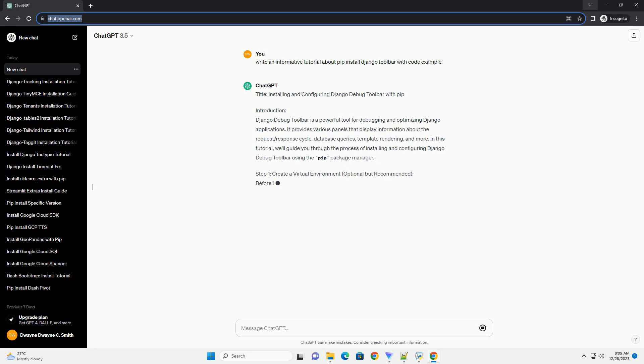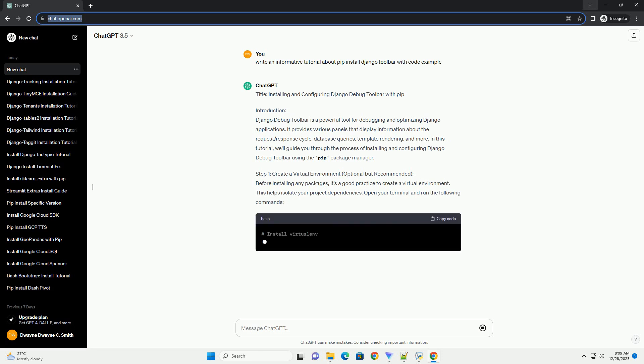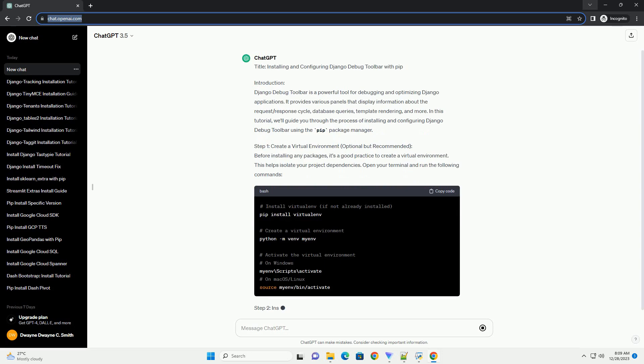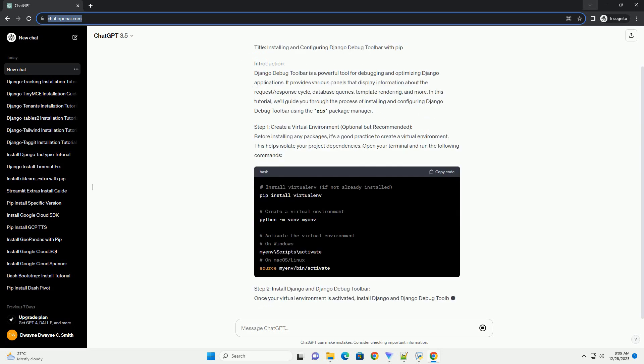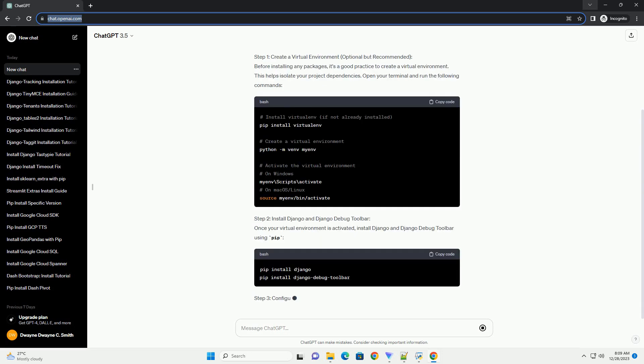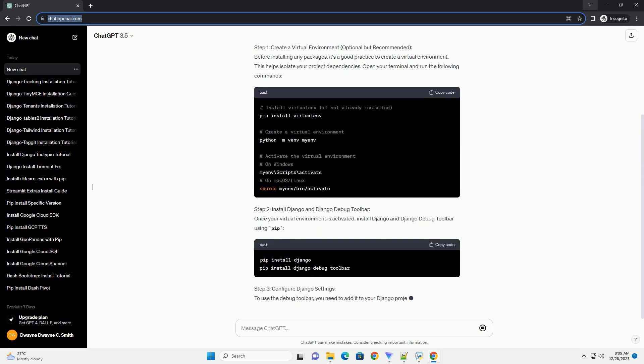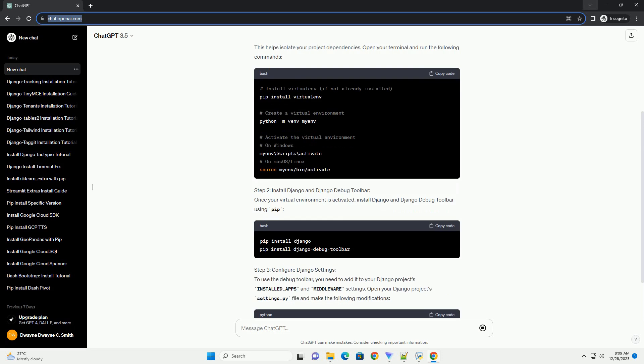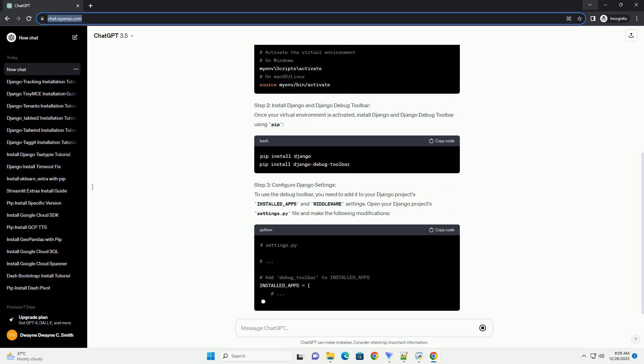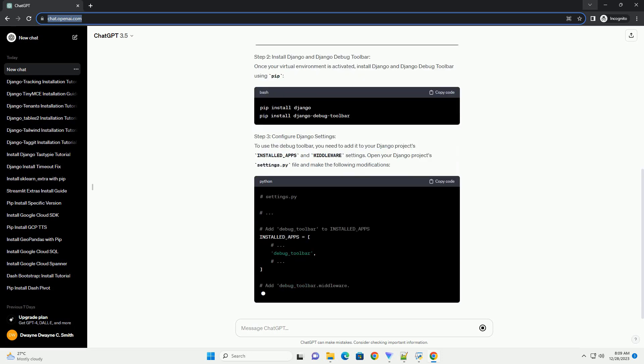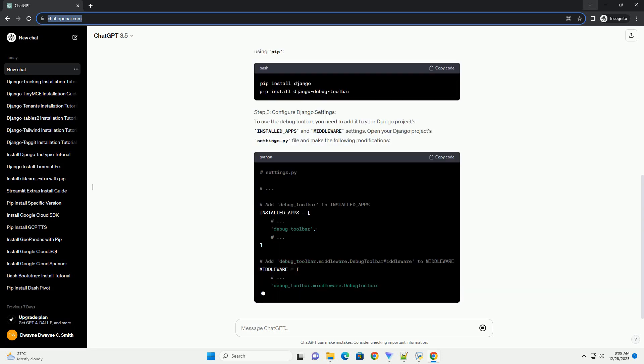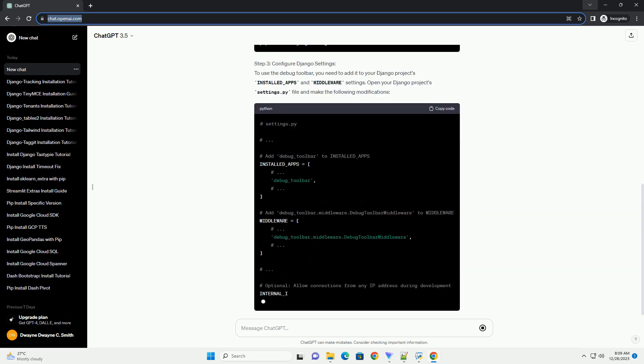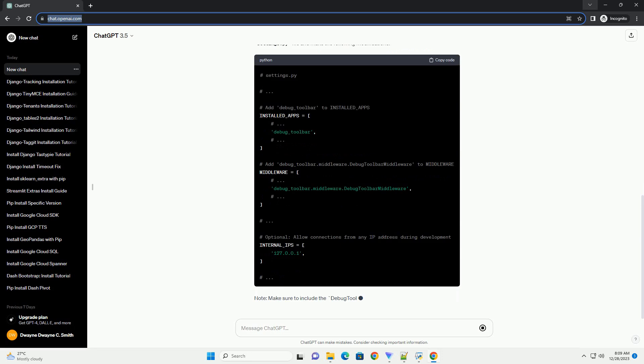Introduction: Django Debug Toolbar is a powerful tool for debugging and optimizing Django applications. It provides various panels that display information about the request/response cycle, database queries, template rendering, and more.